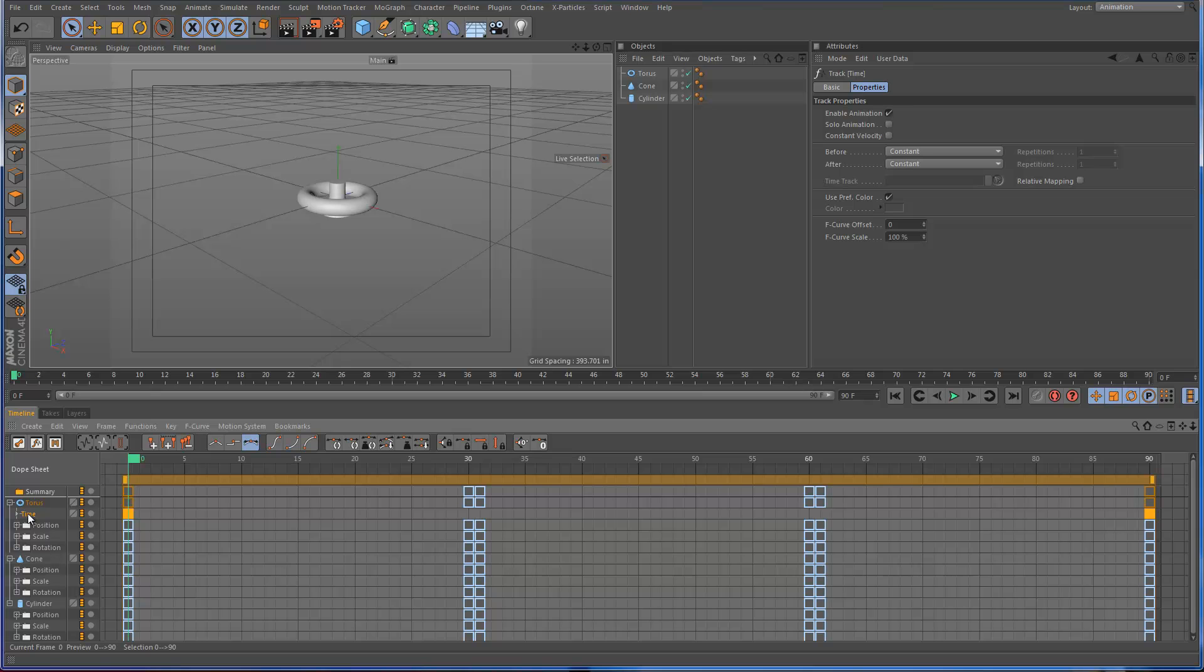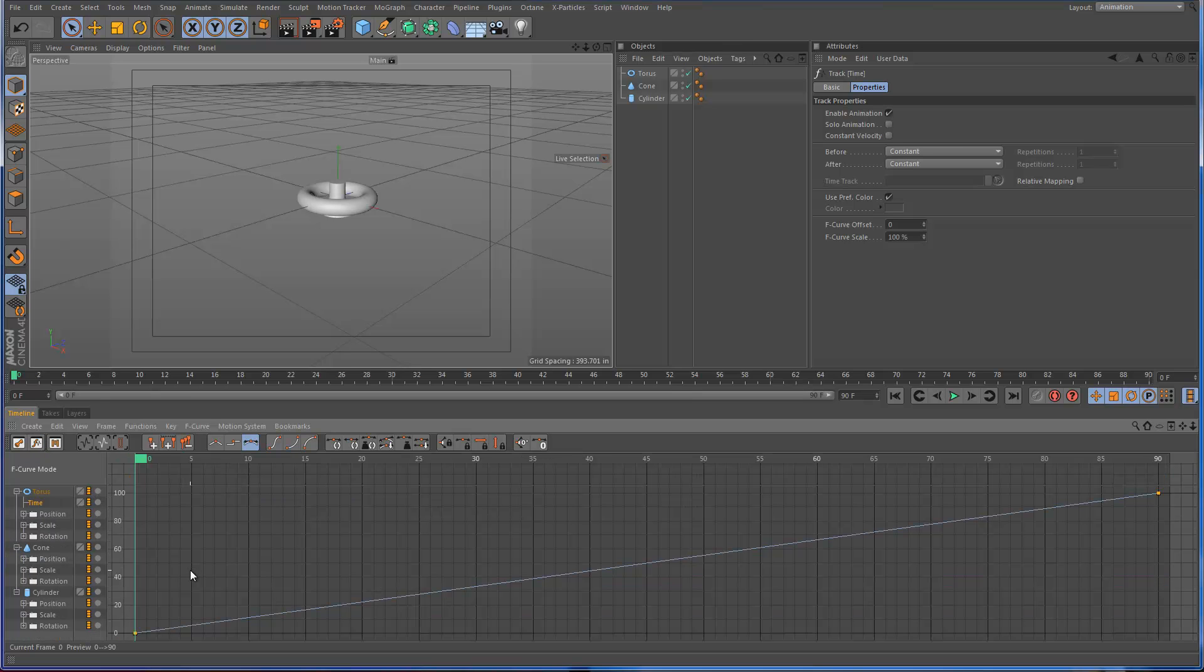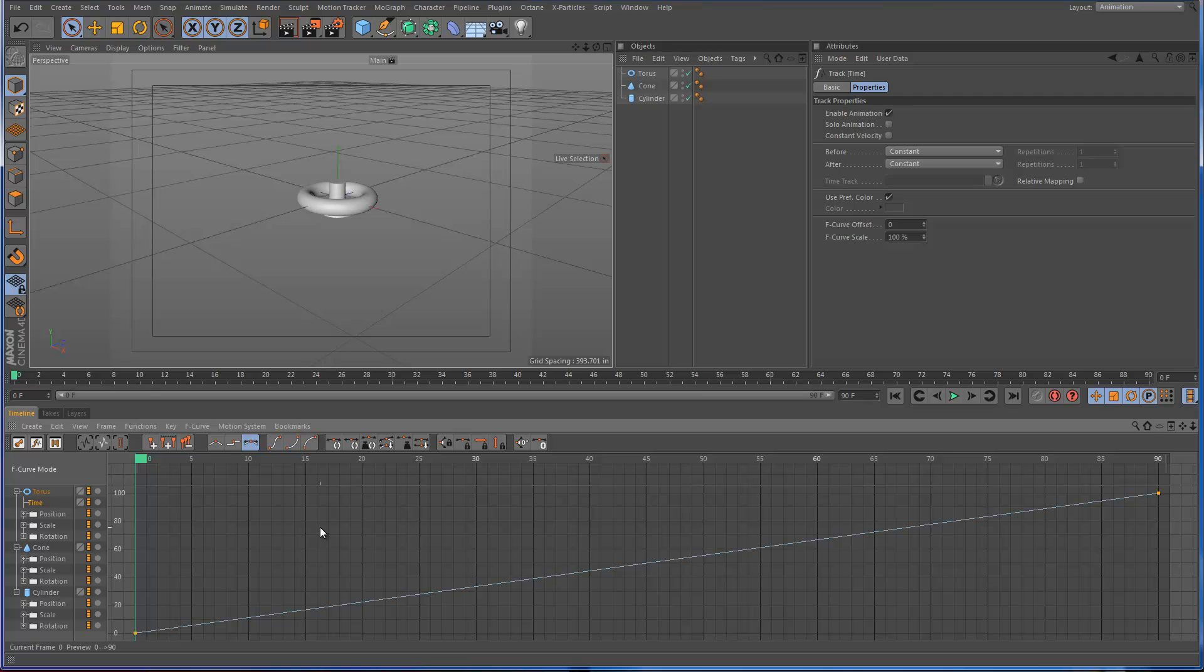Now the time track, if I go into the F curves and look at it, you'll see it's just a linear line. It's got two keyframes, one at 0% and one at 100%. You can see the values there. What this controls is, as you would guess, the time of your animation.